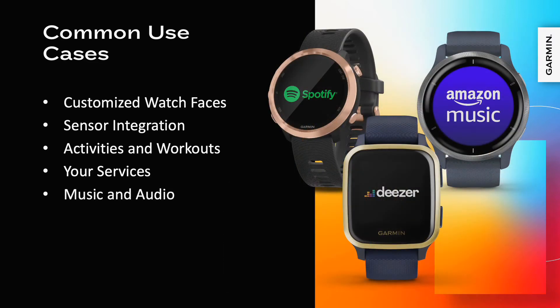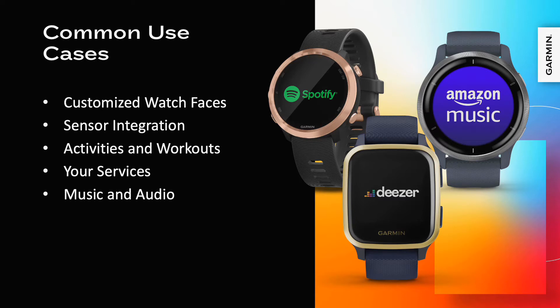ConnectIQ allows content providers to extend their services to Garmin users. Content can be downloaded over Wi-Fi and securely stored on our devices for later playback by users, and you can enforce your playback tracking and subscription management within your ConnectIQ app.